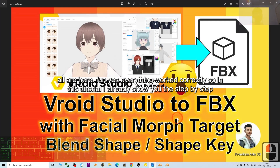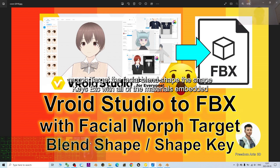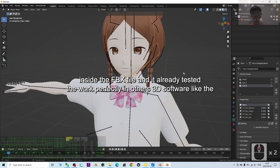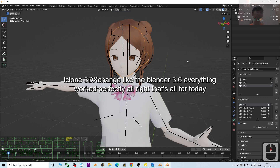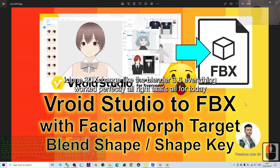So in this tutorial I've shown you step by step how to export a VRoid Studio manga/cartoon avatar as an FBX file with facial morph targets, facial blend shapes, and shape keys, with all materials embedded inside the FBX file. It has been tested and works perfectly in other 3D software like iClone 3D Exchange and Blender 3.6.